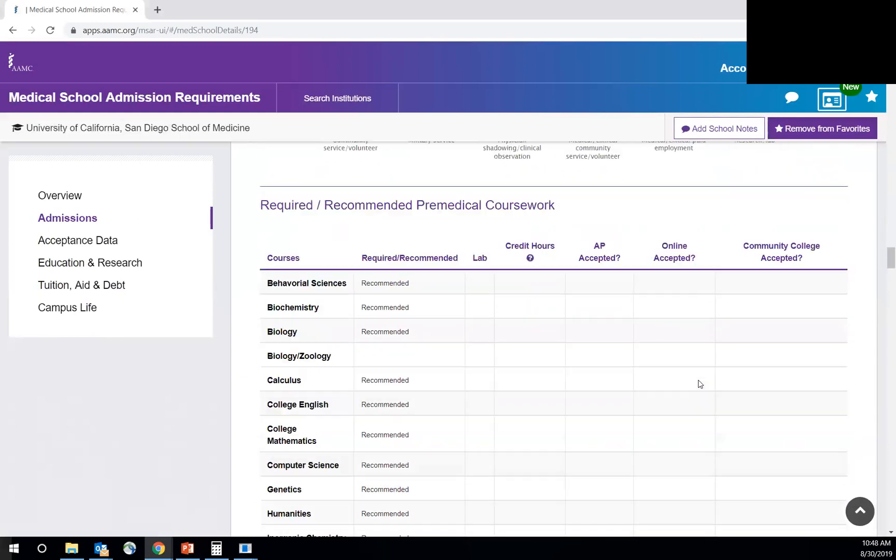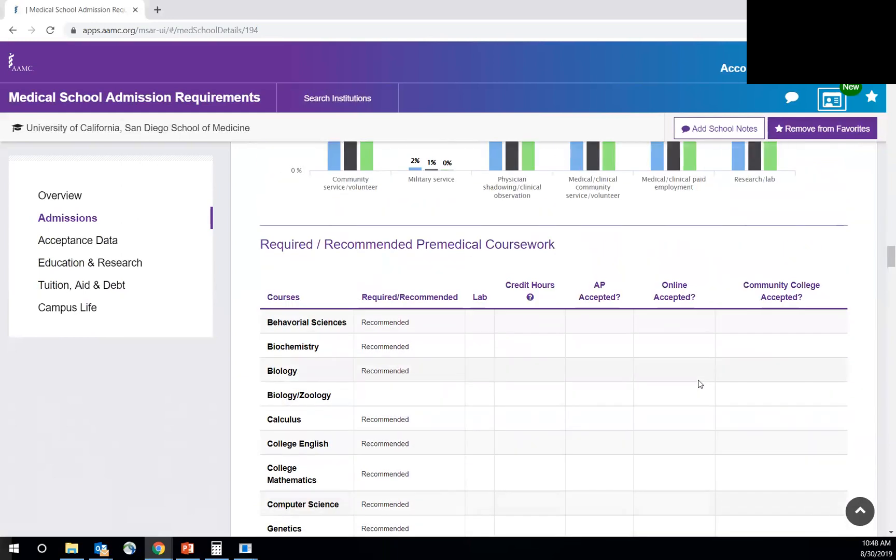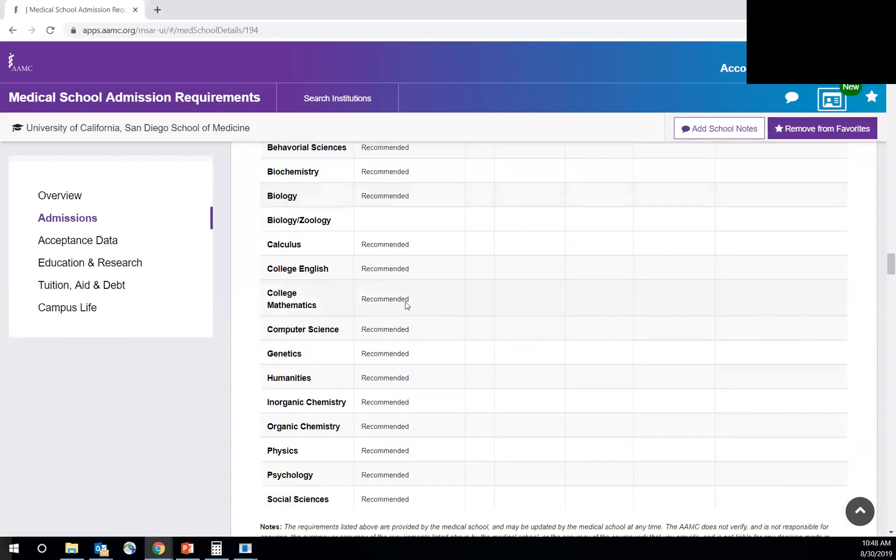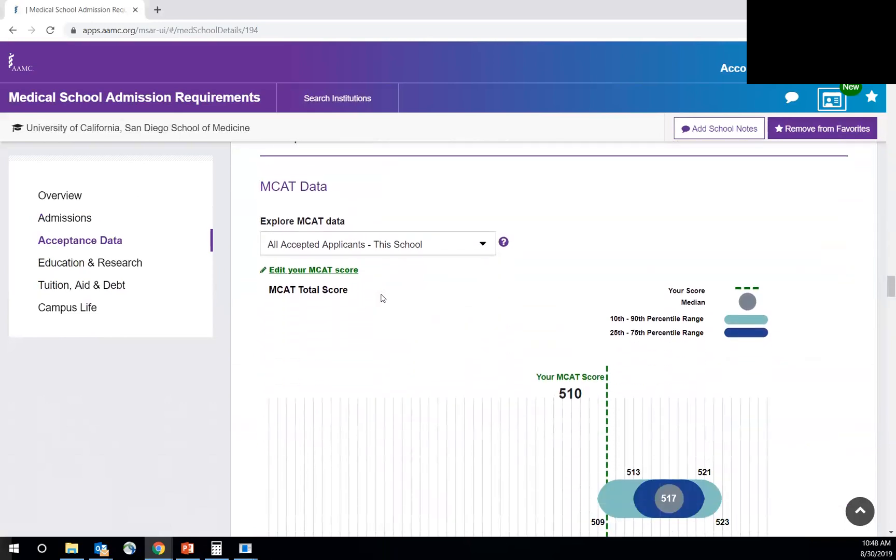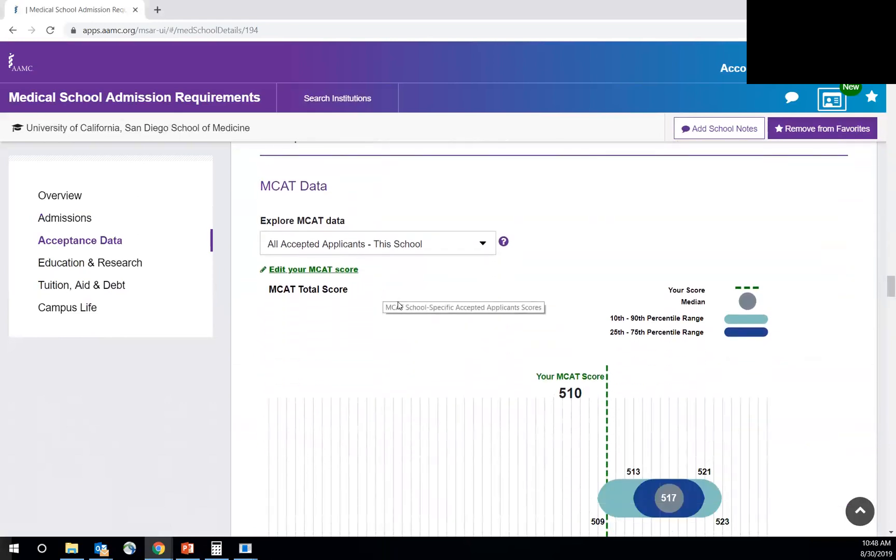And then also courses, the required courses versus recommended. All of them are recommended, nothing's required. And then this section is awesome. This is newer in 2017 and they even added adding your MCAT score.